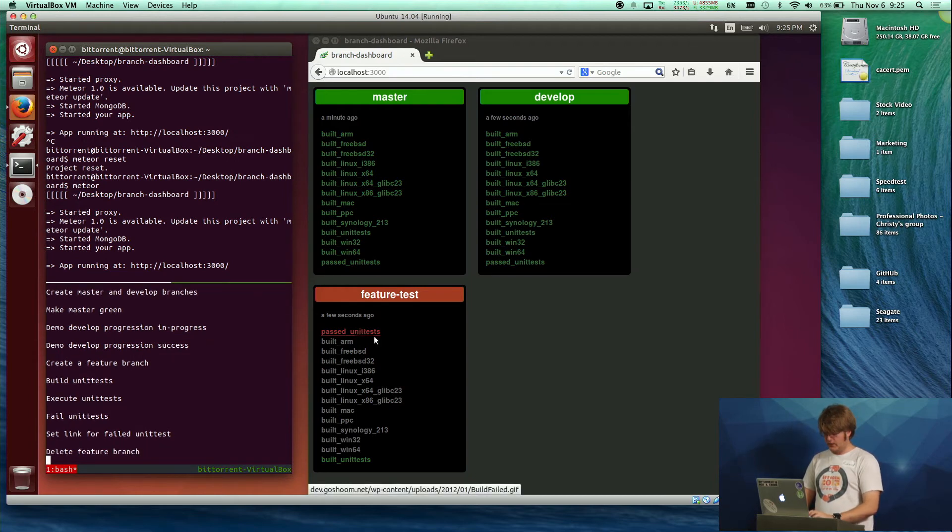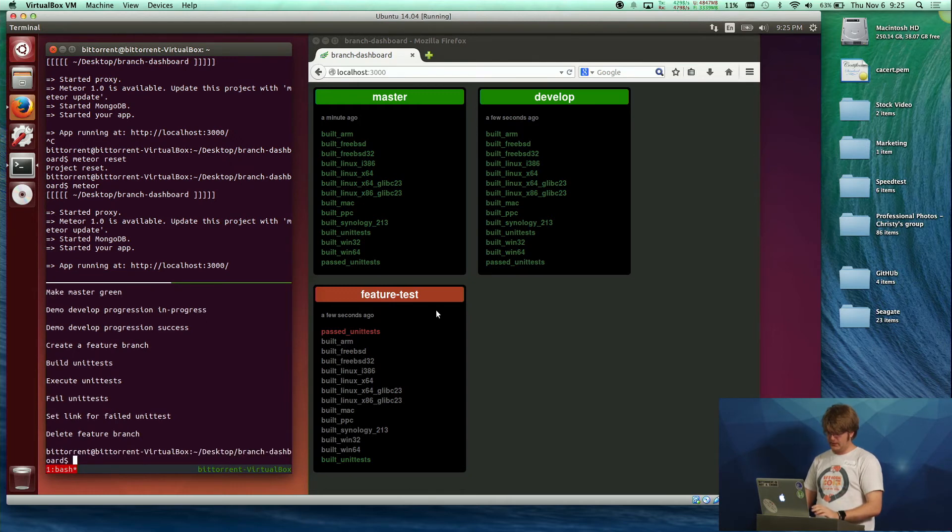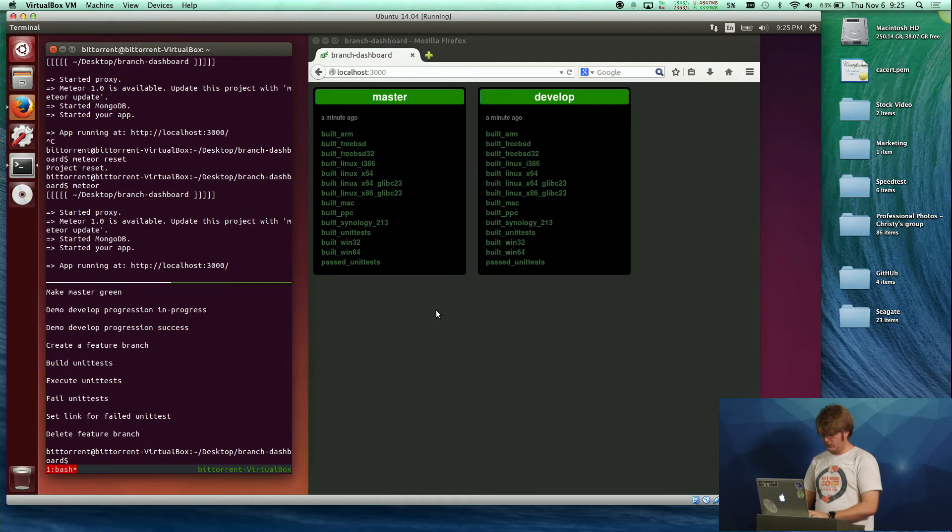And then the very last thing, you don't want to have these things kind of overpopulate, so you can delete one of the branches. And that's it for the demo.